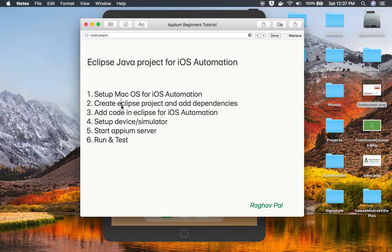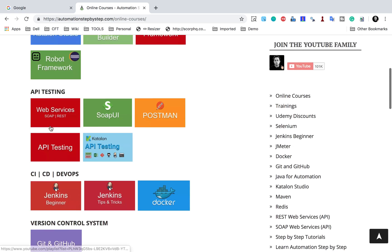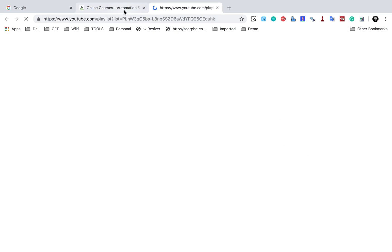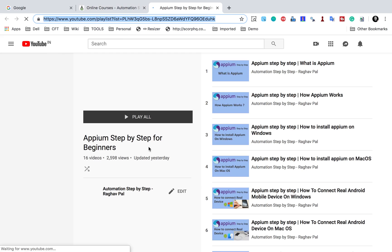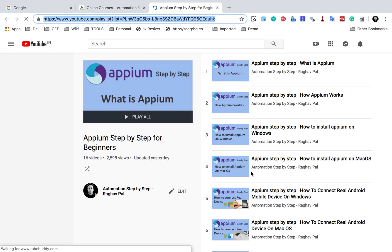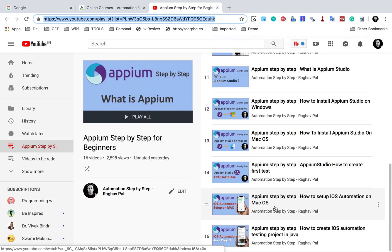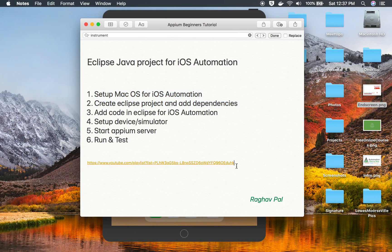Setting up macOS for iOS automation and creating an Eclipse project with dependencies — I have already covered these in earlier sessions. If you go to my website automationstepbystep.com and navigate to online courses and then the Appium course, it will take you to the Appium playlist on YouTube where you will find all those earlier videos. I will also copy this link and make it available in the notes.